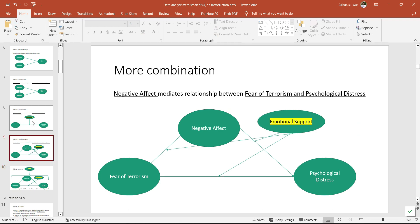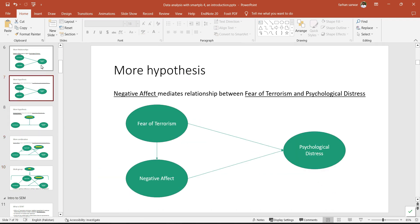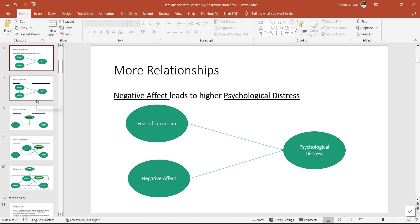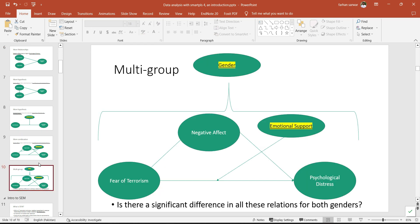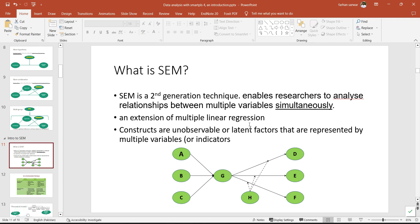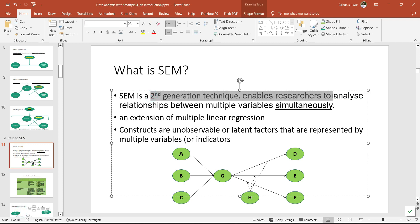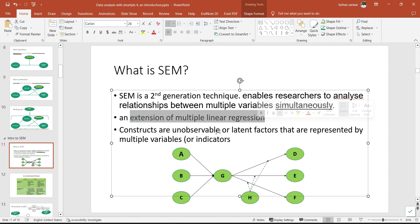As the relationship becomes more complex — with multiple IVs, multiple DVs — it becomes very easy and straightforward to evaluate these complex models using structural equation modeling. In essence, structural equation modeling, which is a second-generation technique, enables researchers to analyze relationships between multiple variables simultaneously. It is an extension of multiple linear regression, because we can also evaluate IV-DV relationships and moderation or mediation using SPSS.